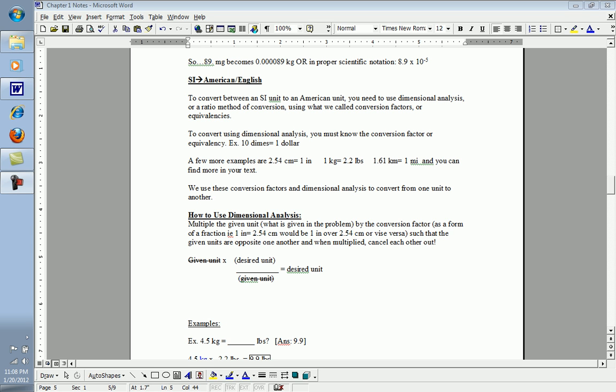This tutorial will help you convert between the SI system, the international system, and the American or English system that is used here.